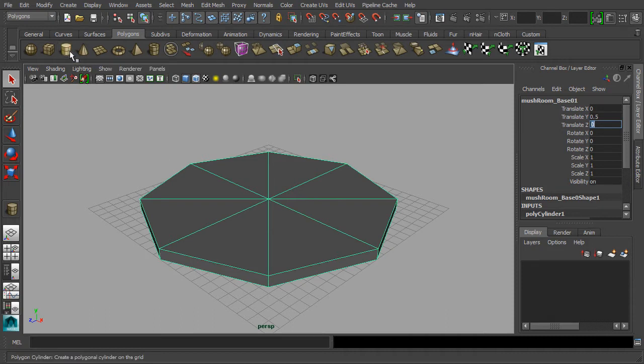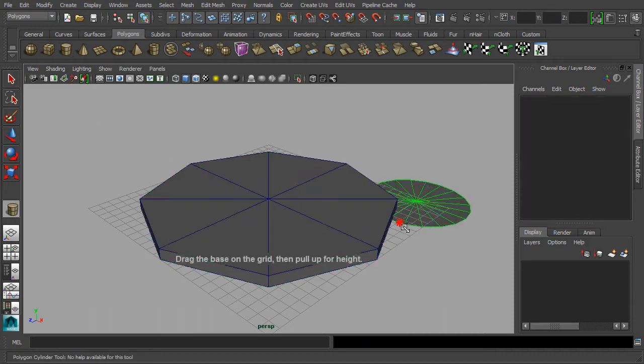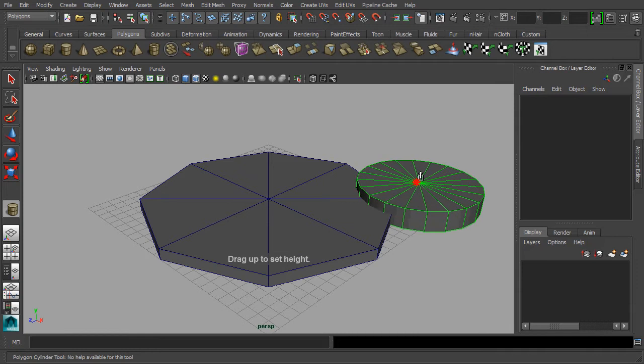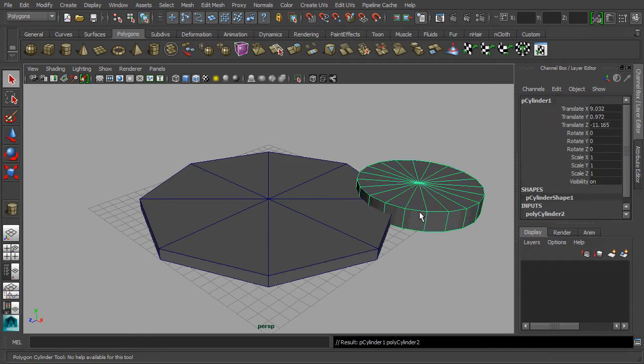Now, let's repeat the steps again for creating another 8-sided cylinder form by stacking it on top of the first base mesh that we have created earlier.